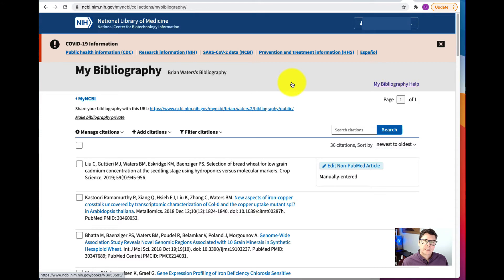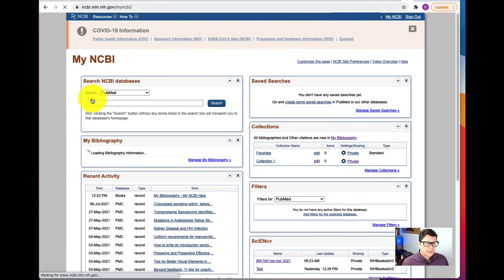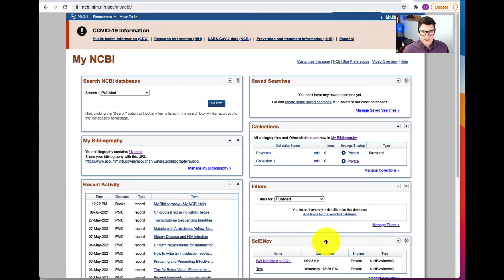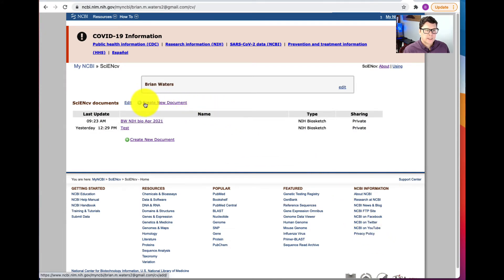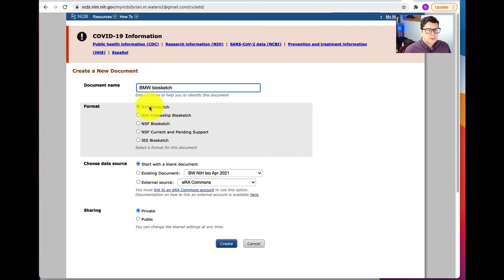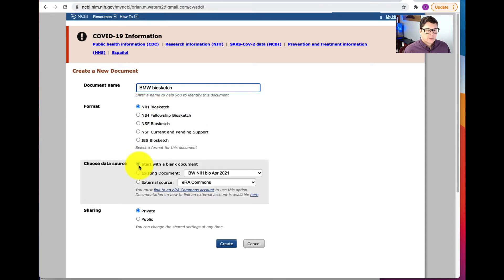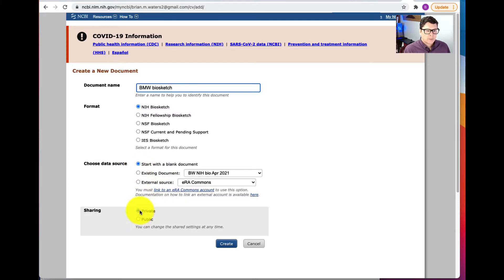Once you have your bibliography complete, go back to My NCBI and go to SciENCV. Select Manage SciENCV and click Create a New Document. Give the document a name and choose the format: you can do an NIH biosketch, an NIH Fellowship biosketch, an NSF biosketch, an NSF Current and Pending Support, or an IES biosketch. We're going to go with an NIH biosketch, and we can start with a blank document, an existing document, or an external source such as ERA Commons. We'll start with a blank document and keep it private for now, then click Create.